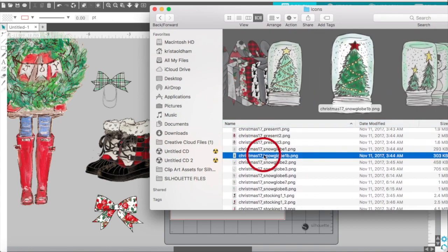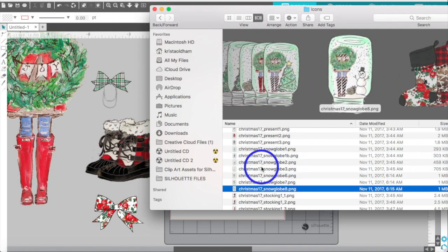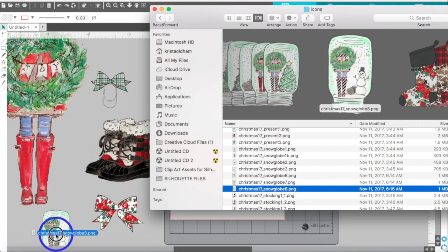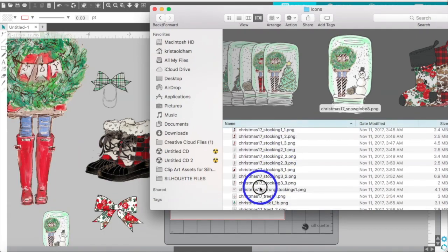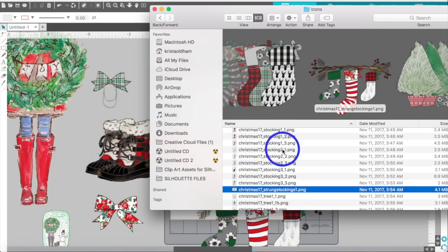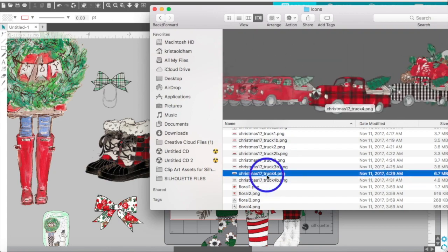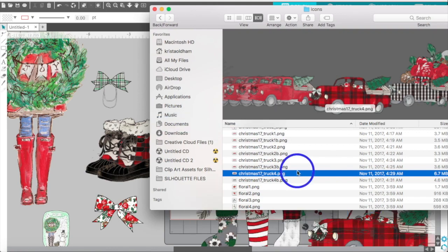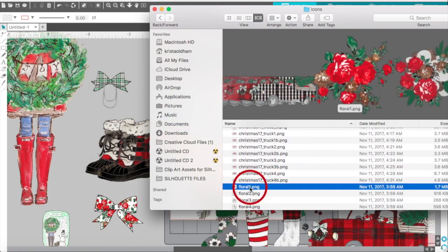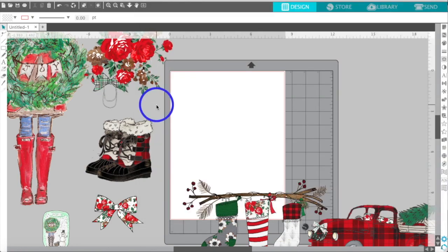Let's also grab an ornament, a snow globe, a snowman, a stocking, a truck, and a floral. There are just so many beautiful clip arts to choose from.